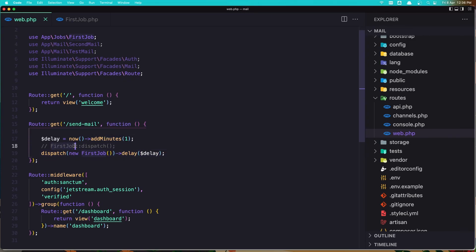That's how we can send mail through a job — we just make a job, then either call the dispatch method directly on the job class or call the dispatch helper and pass the job instance. You can also chain a delay onto the dispatch call. Hope you enjoy, friends — if you like content like this, like the video and subscribe to my channel. See you in the next video!